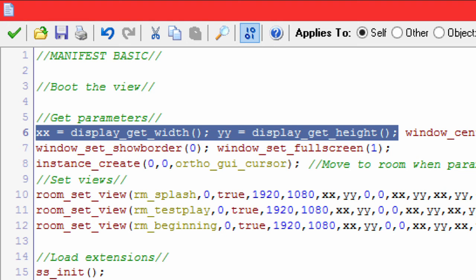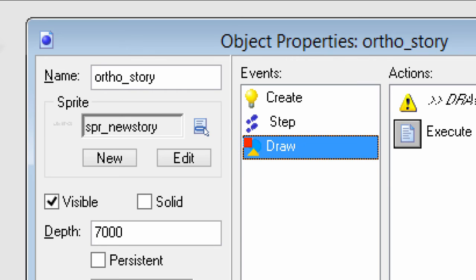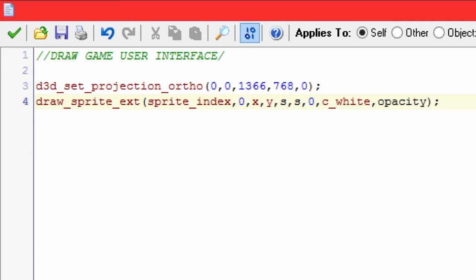We're going to look at the draw event for the story button. This will go over how it's drawn onto the screen and what kind of draw functions I used. The menu is actually drawn over the game — it's not a separate room, it's just two-dimensional sprites drawn in ortho set perspective. I've set the surface size to 1366 by 768, so regardless of what display you plug it up to, it's going to stretch that 1366 by 768 to the screen.